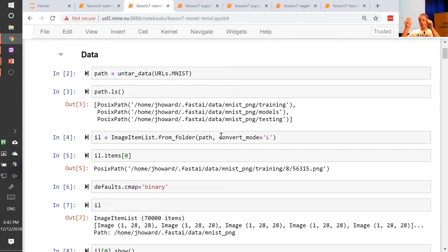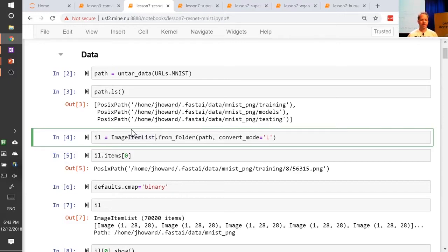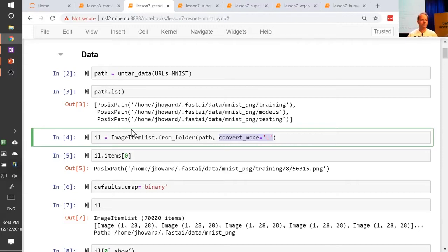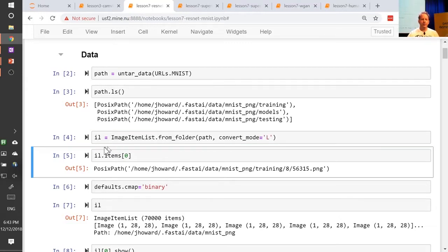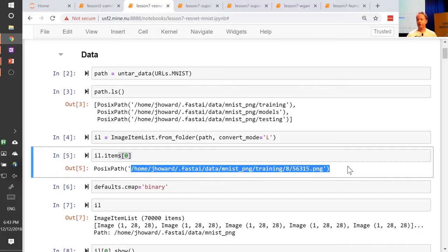I'm going to show some more details about pieces of the data blocks API. Normally we've done it all in one cell, but let's do them one cell at a time. The first thing you say is: what kind of item list do you have? In this case, it's an item list of images, and you're getting the list of file names from a folder, recursively. You can pass in arguments that end up going to Pillow, because Pillow or PIL is the thing that actually opens images for us. In this case they're black and white rather than RGB, so you have to use Pillow's convert mode equals L — refer to the Python Imaging Library documentation for convert modes. This one is grayscale, which is what MNIST is.